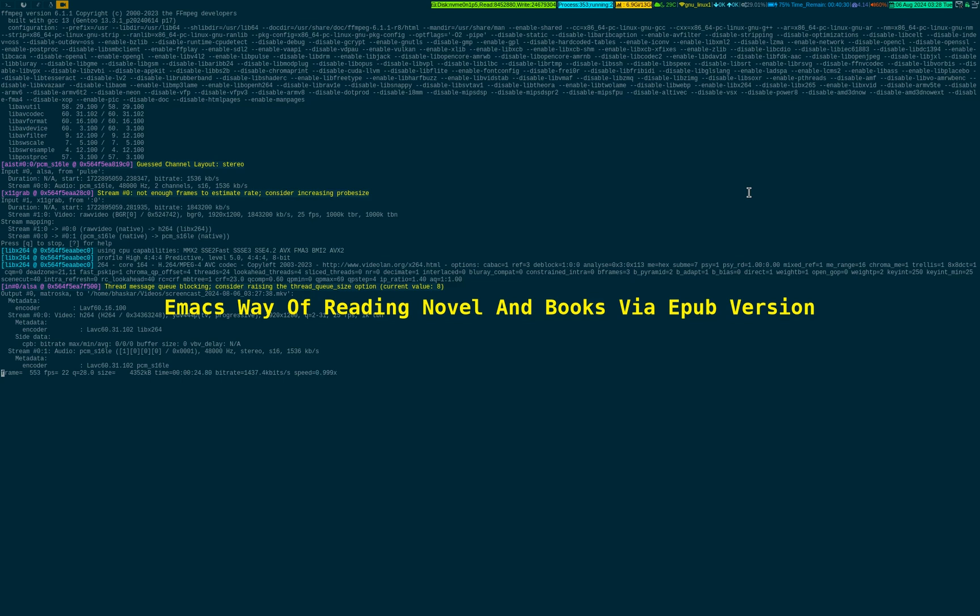The simple process is to open that epub file inside Emacs. For this demonstration, I have already downloaded an epub file and I'll show you how you could do this inside Emacs to read the novel.